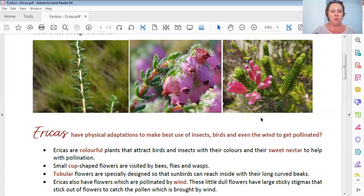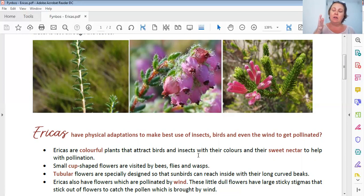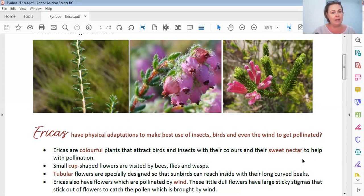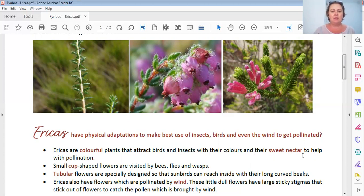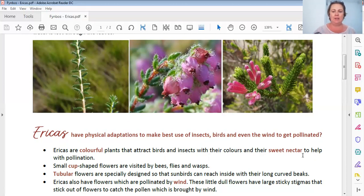Ericas are colorful plants. Why are they colorful? To attract bees and insects. Bees and insects love color - they see those colors and they zoom in on it, going there for food - sweet nectar to eat. And while they're there, they help pollinate the plant. So the plant calls the pollinators, the bees and the birds, to help them, and in return, they give them sweet nectar.